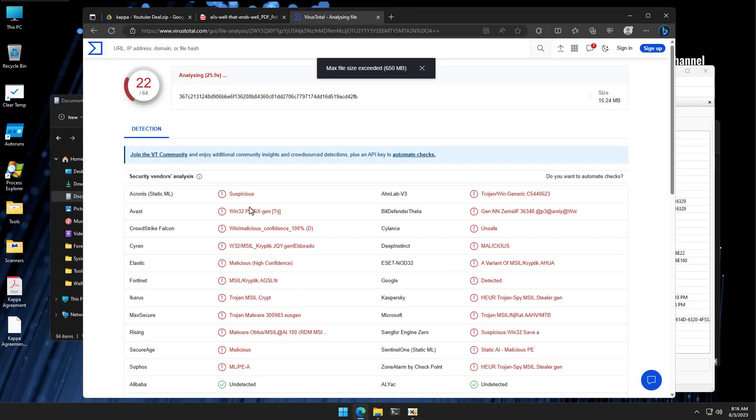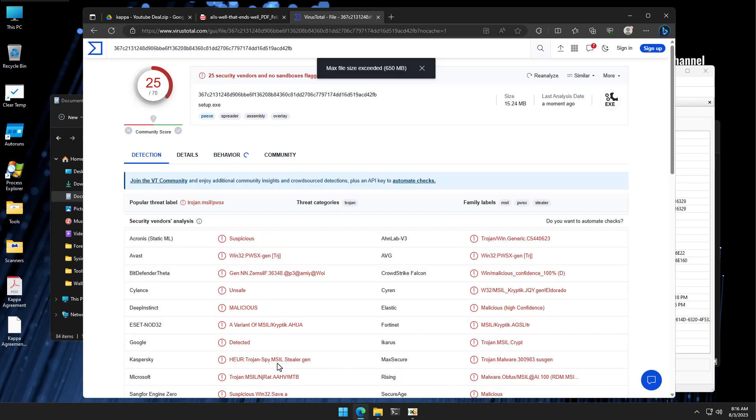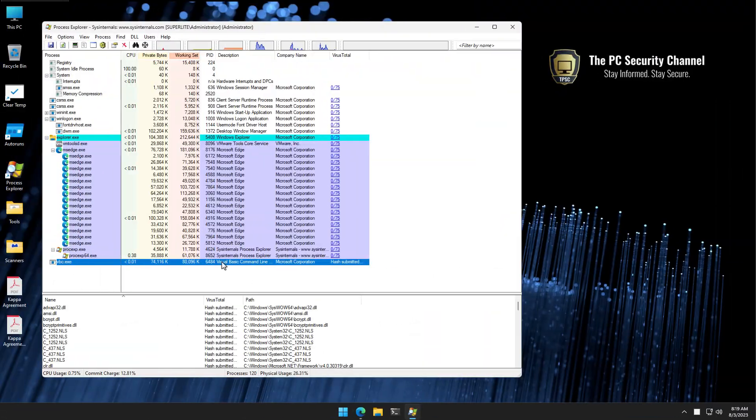VirusTotal is pulling up some nice detections for it. A lot of scanners are detecting it. Microsoft detects it as a Trojan, Emsil, so does Kaspersky, flags it as a Stealer. But that's still only 25 engines out of 70 that are able to detect this file even after I've reduced the size. And this is again to show that the cloud implementation of engines is not really the best way to detect sophisticated malware. Often doesn't work.